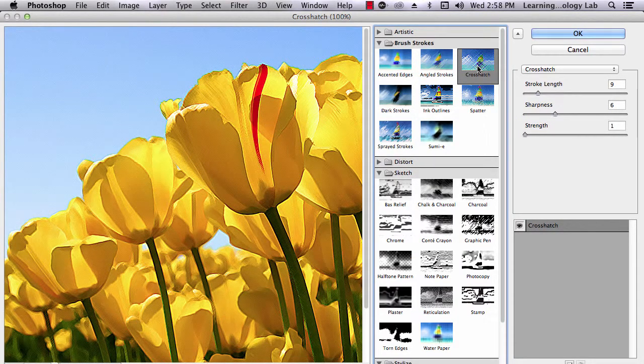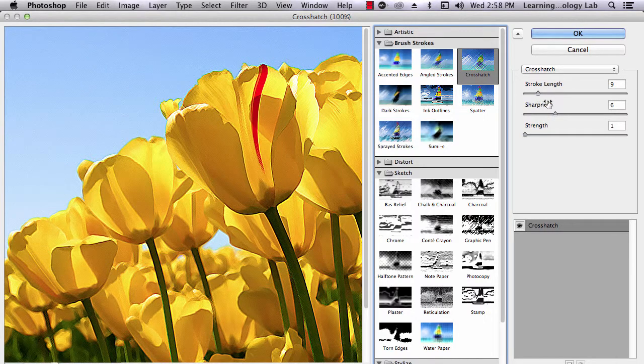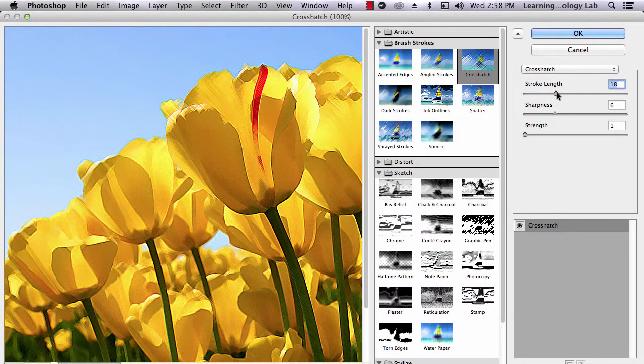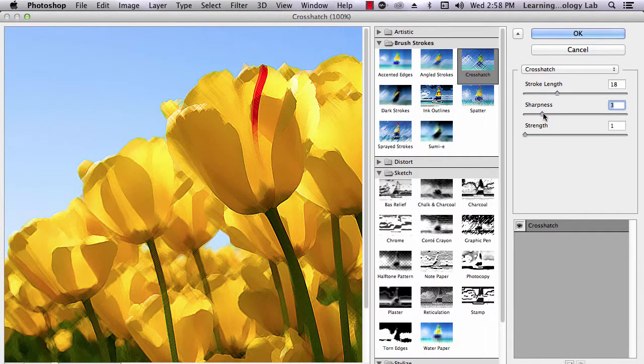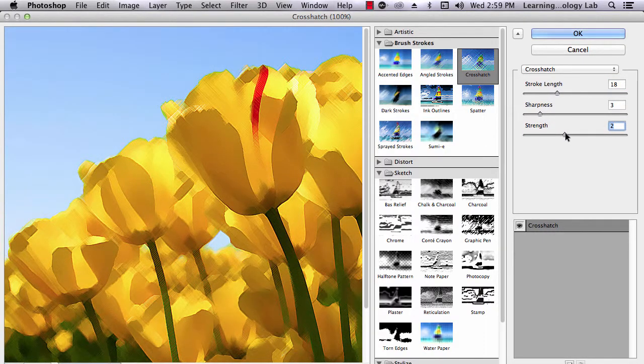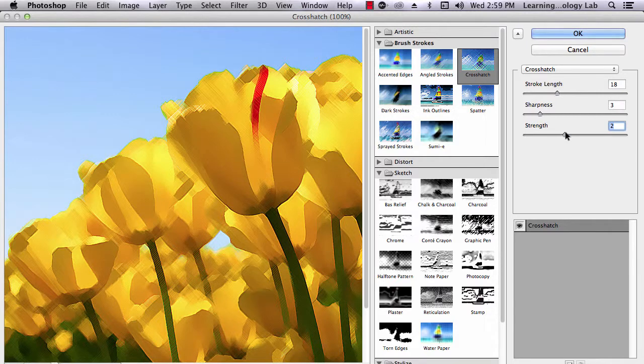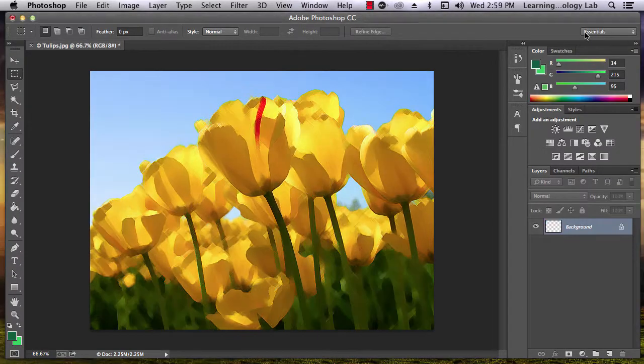Once again, you can edit the filters using the panel on the right. Once you have found an option that you like, click OK to apply the filter to the image.